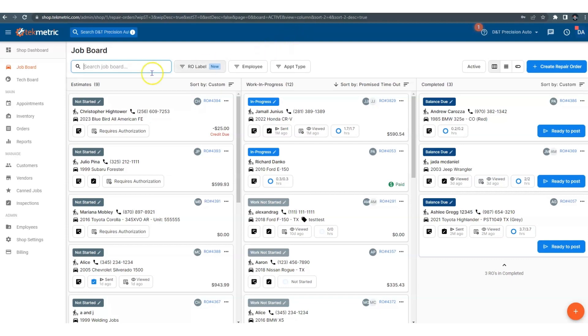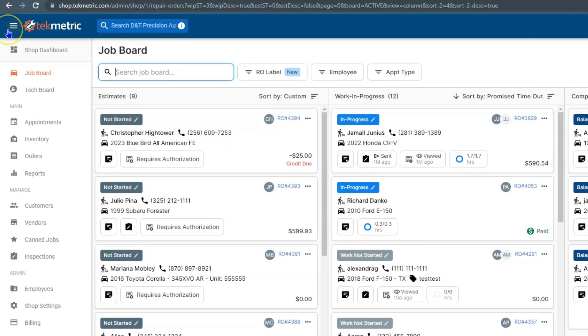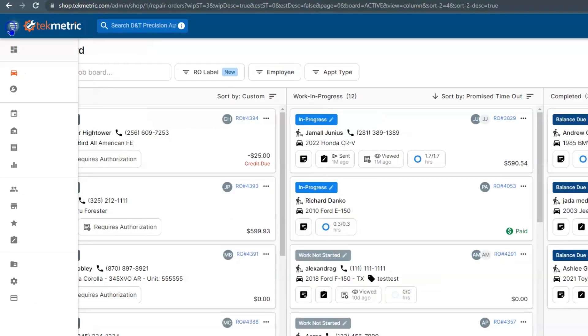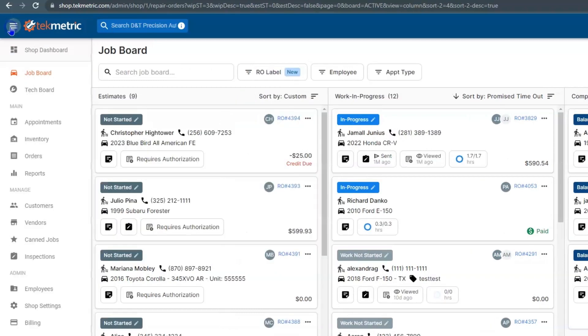So from left to right, we have a hamburger icon in the upper left hand corner. If I select it, what it does is it collapses this left navigation bar.